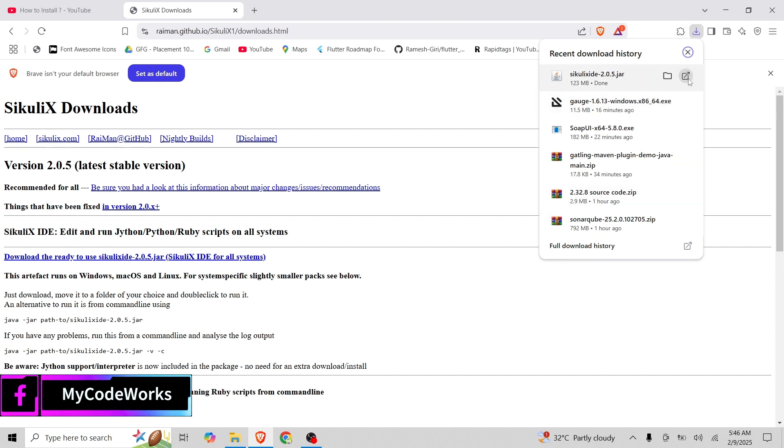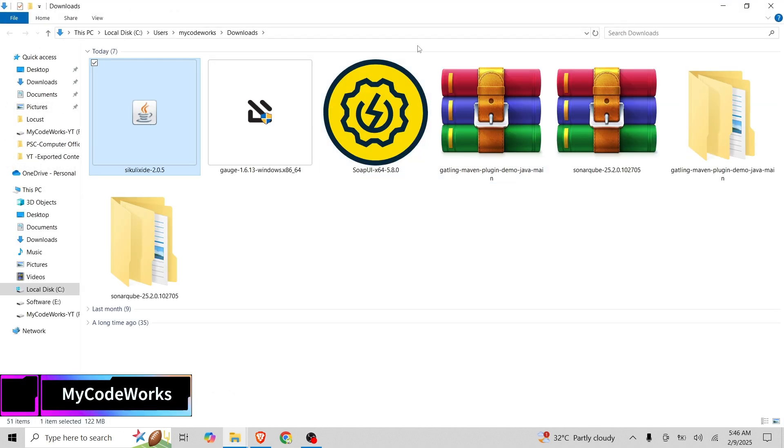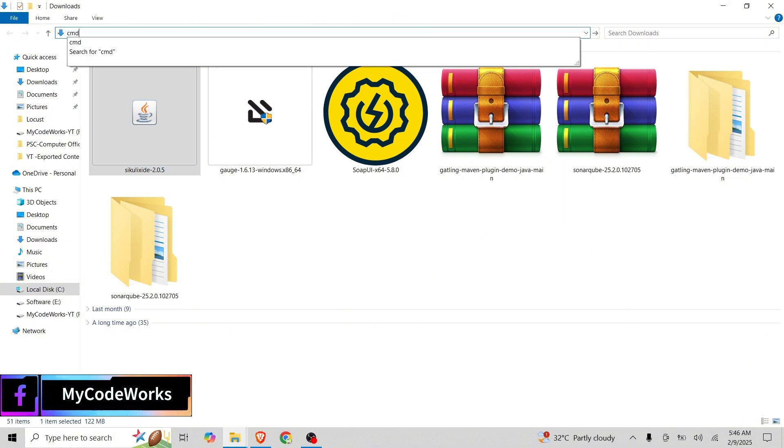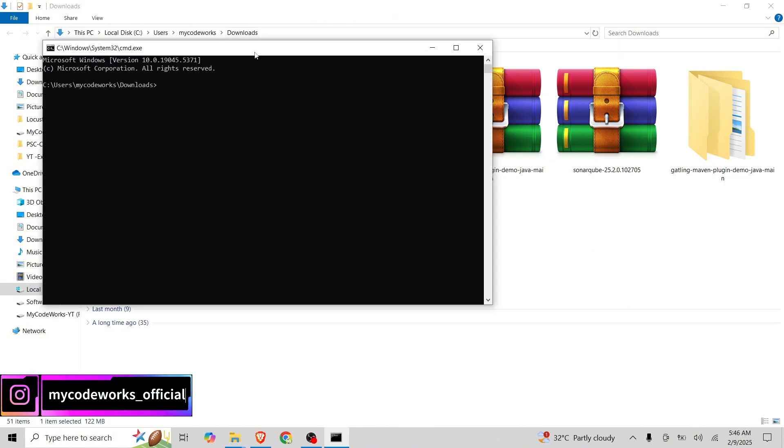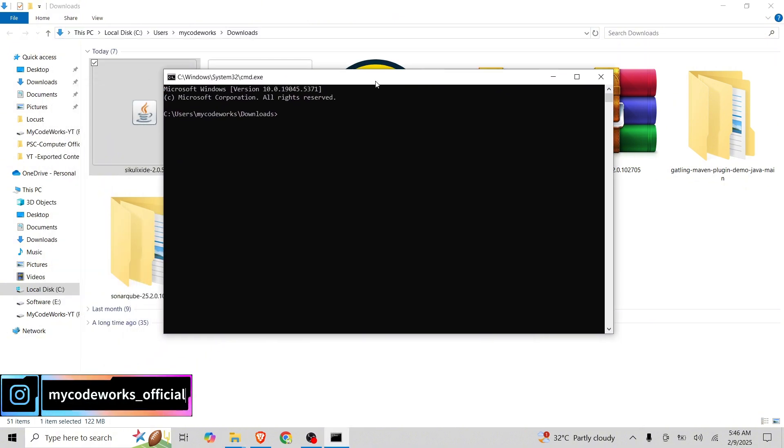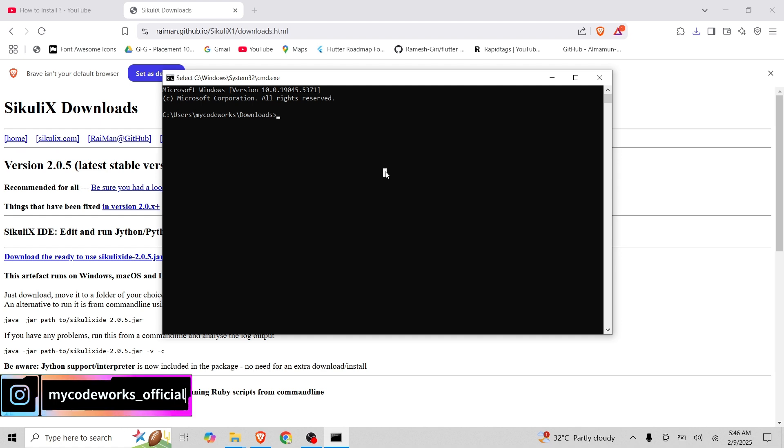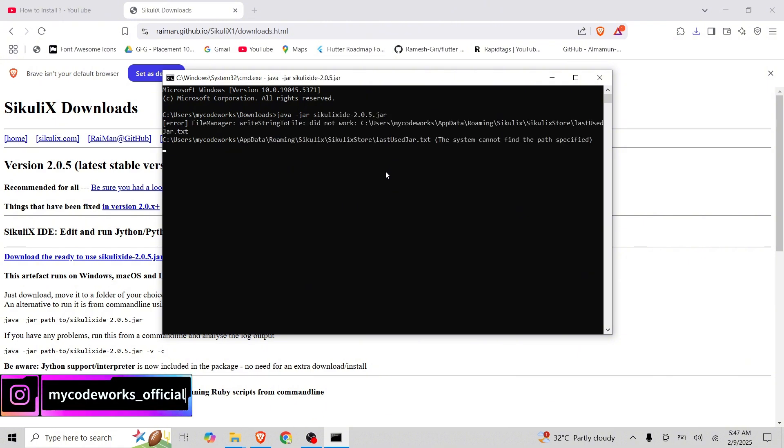Now this is downloaded and let's directly jump into the folder where it is downloaded and I will just open a CMD command here so that we can run this file. I will write java dash jar sikulix. Just tab this and let's click on hit enter button and let's wait.